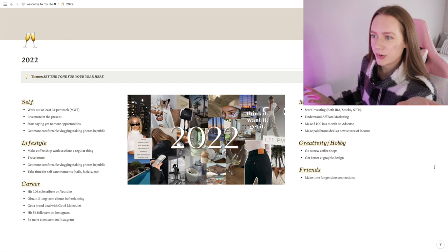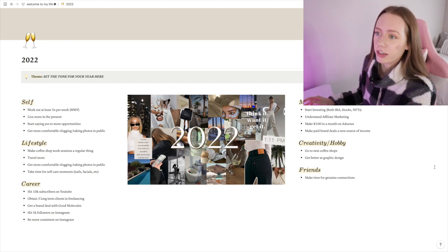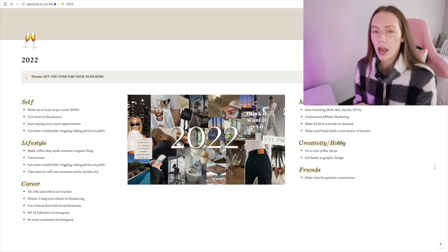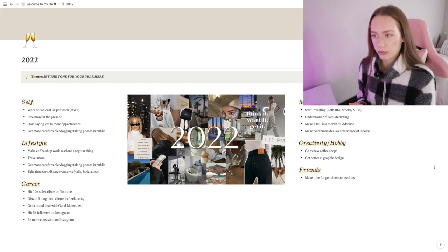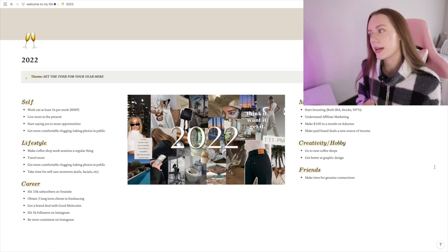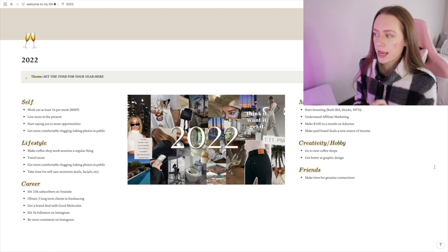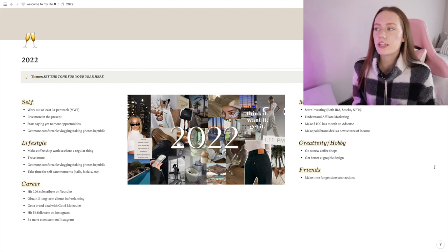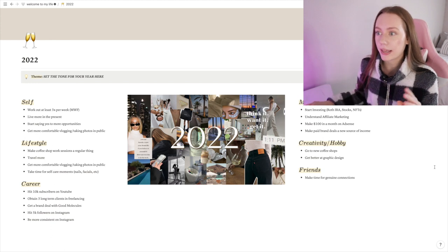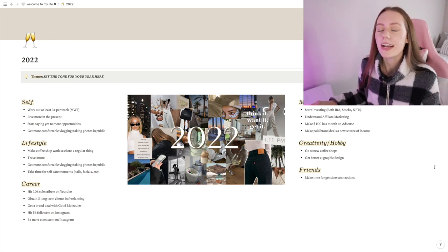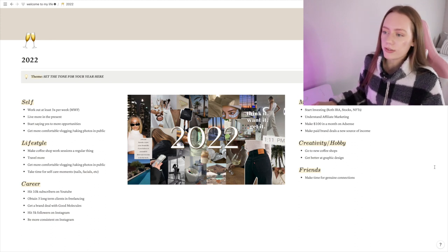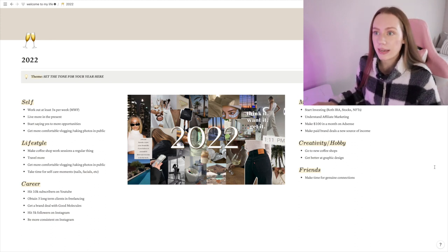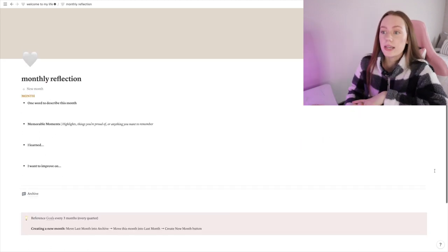The next page I have is my 2022 Vision Board. In here I have my vision board that I made earlier this year, and then I have different categories of goals that I want to achieve in 2022. So I have some for self, lifestyle, career, money, creativity and hobby, and friends. I have a few little goals here and there and I do like looking at this every once in a while. There's a couple that I'm like, I'm so close to actually making that goal. So it's really cool to look back and see what goals you set for yourself and how they're working out.